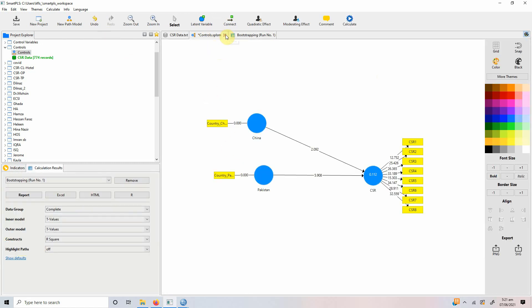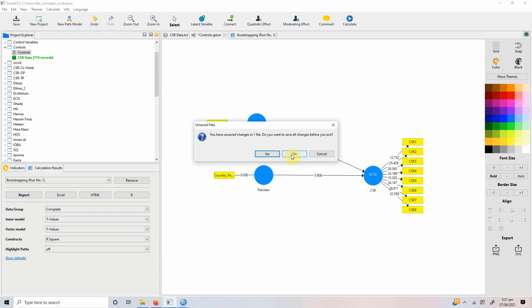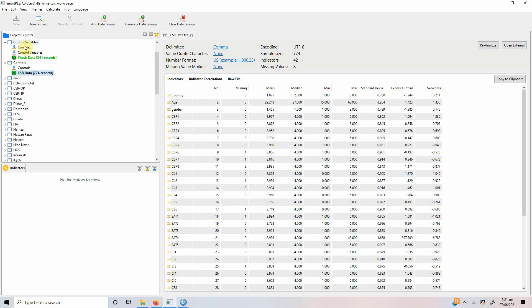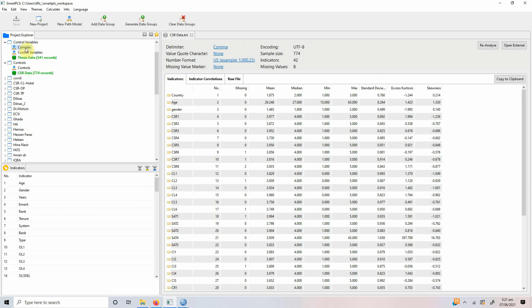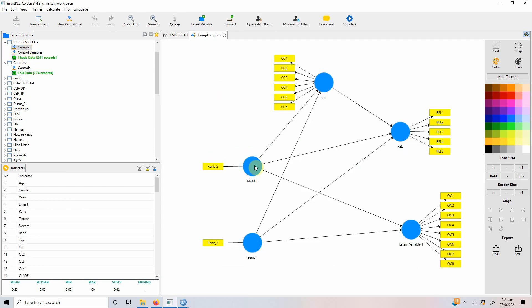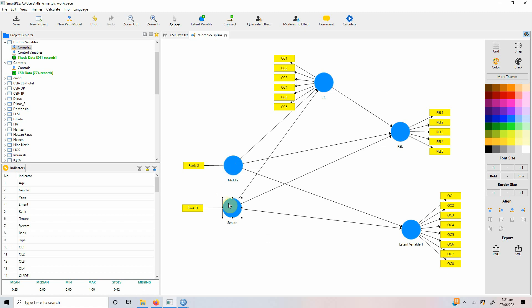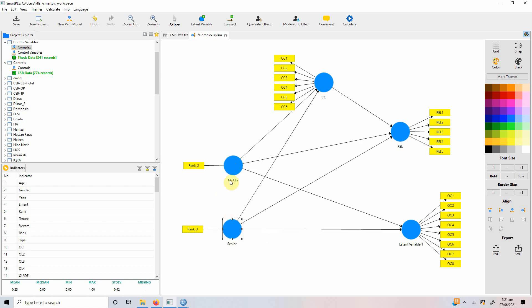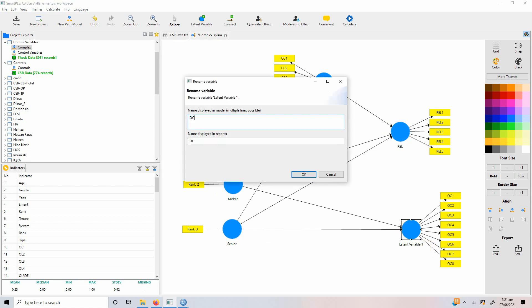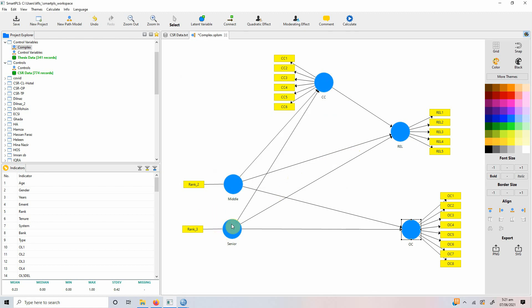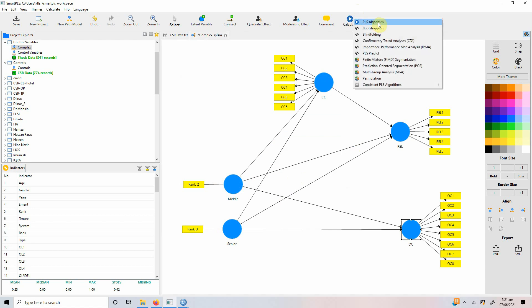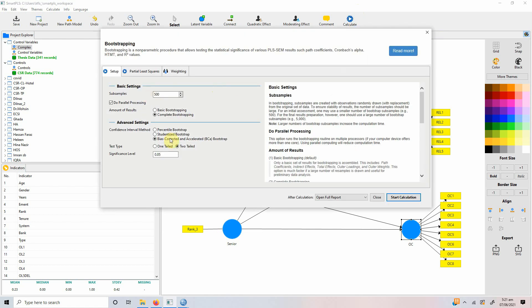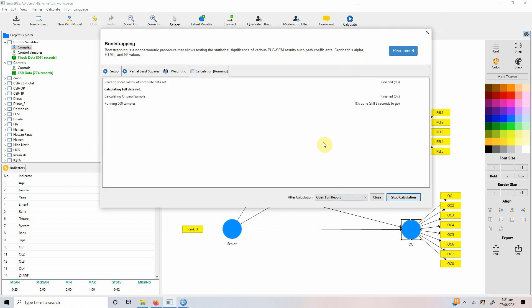So, let's do another simple model. Let's close it. Got one here. Okay, let's assume we've got different job ranks. These are categorical variables as well. So, we've got junior, middle and senior. So, we want to assess whether job rank has an impact on collaborative culture, reliability and organizational commitment. Let's rename it. And we've taken junior level as a reference category. Now, let's run the model. Start.